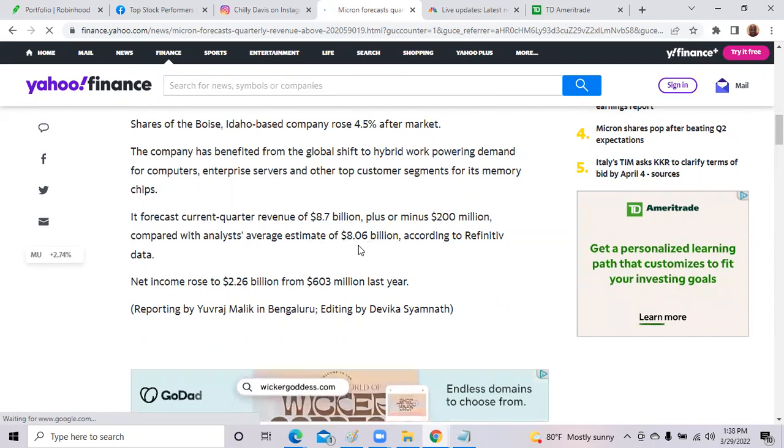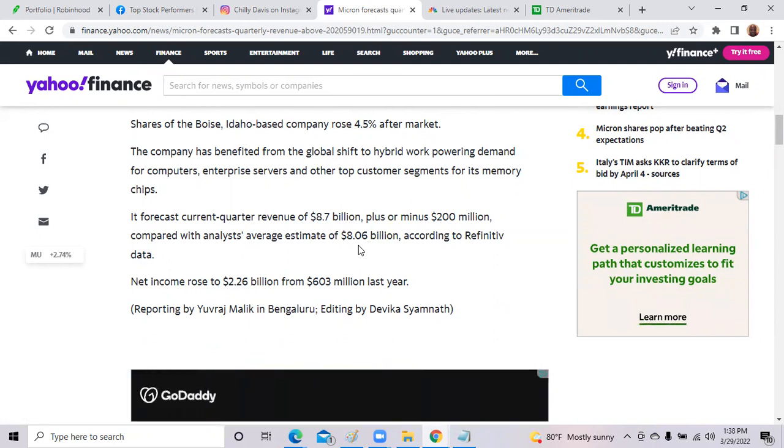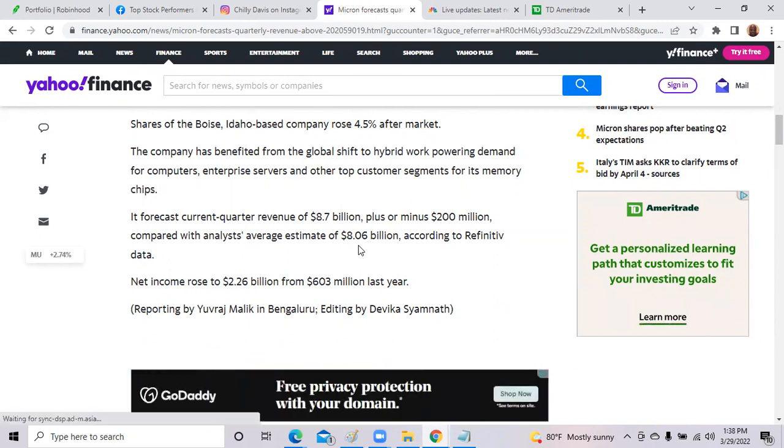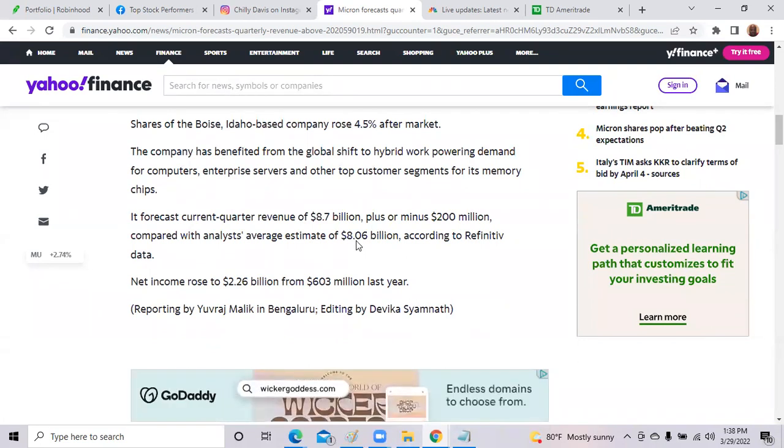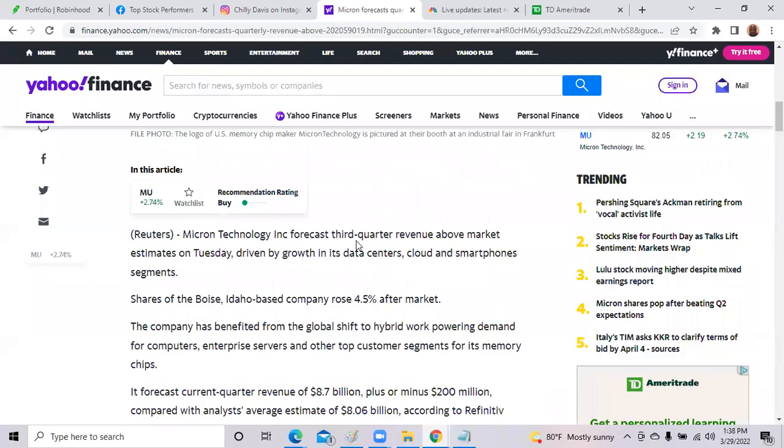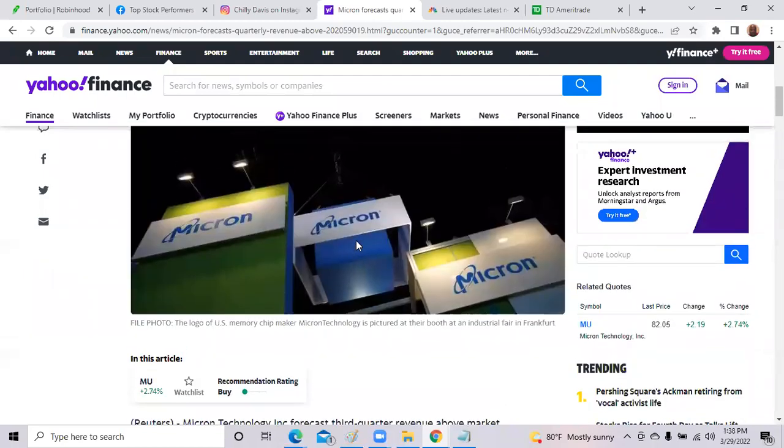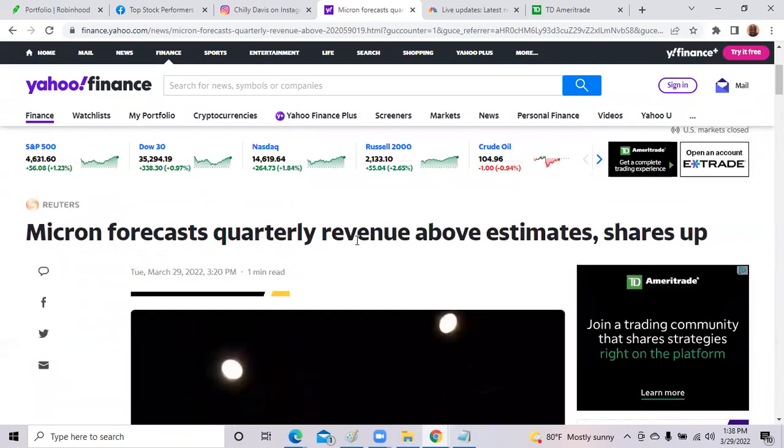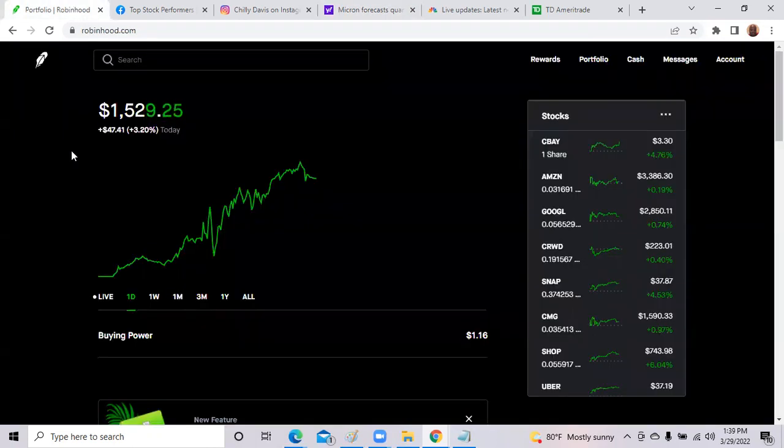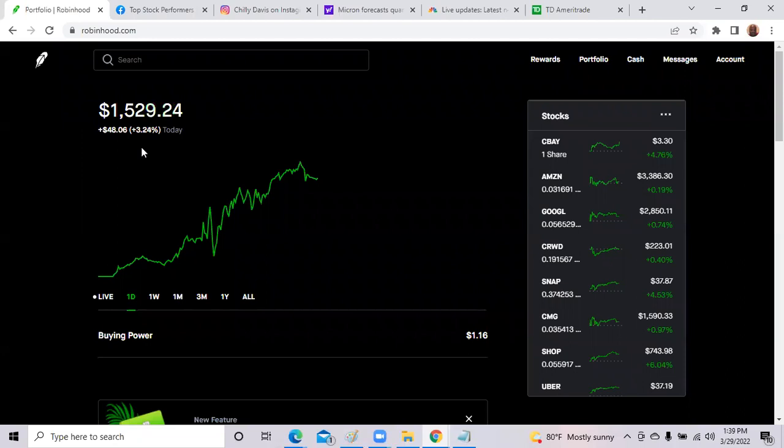So that is great information. That income also rose $2.26 billion from $603 million last year. So congratulations to Micron and all the shareholders. Micron leadership doing a great job beating Wall Street estimates, and the stock is rising. So that is the good news today in the aftermarket. Now we'll head on over to Robinhood.